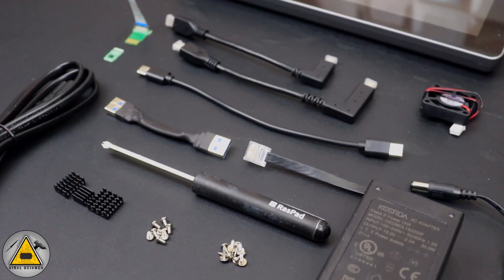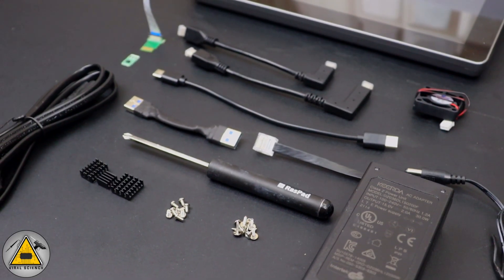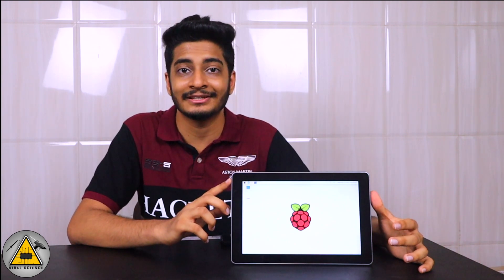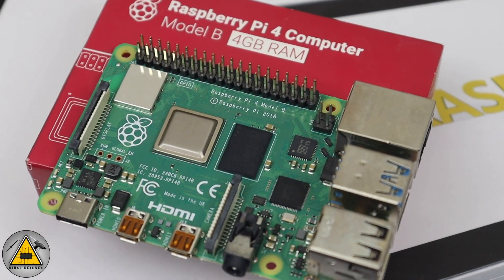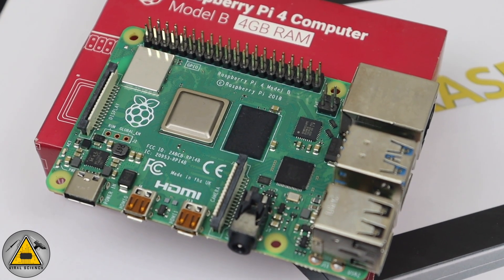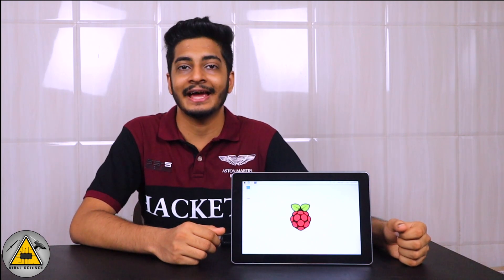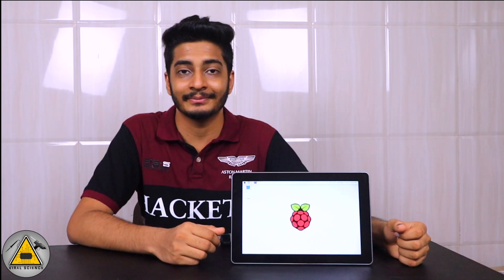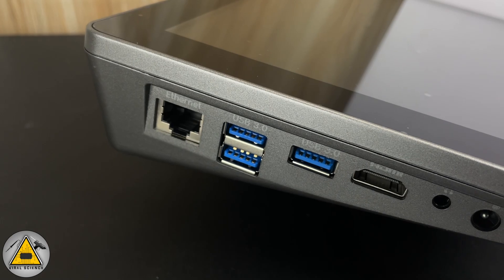To make this, everything is available in the kit itself except the Raspberry Pi. The RasPad 3 supports Raspberry Pi 4, so you have options to choose from 2GB RAM, 4GB RAM, or 8GB RAM. I already have a Raspberry Pi 4GB RAM version, so I'll be using this to assemble it. This RasPad has built-in speakers and a built-in battery which lasts around three to four hours.